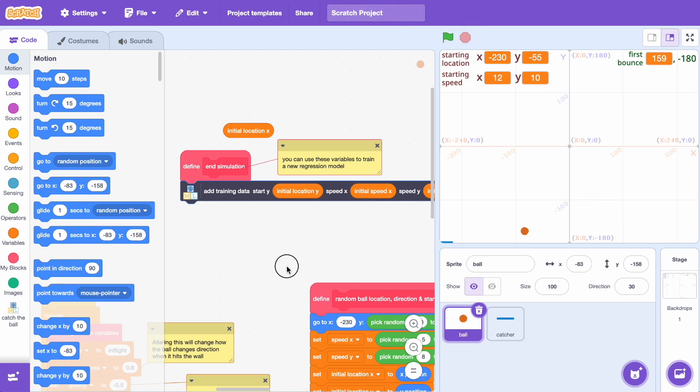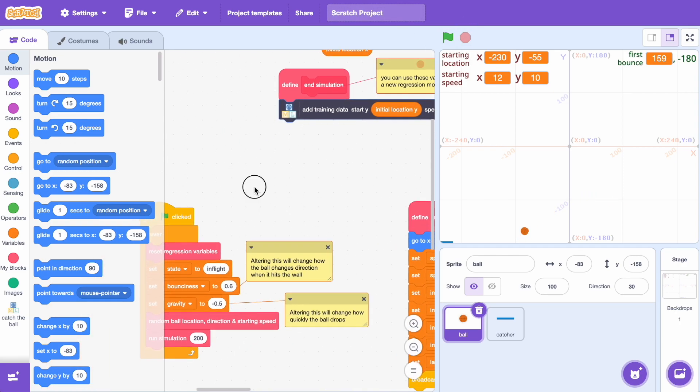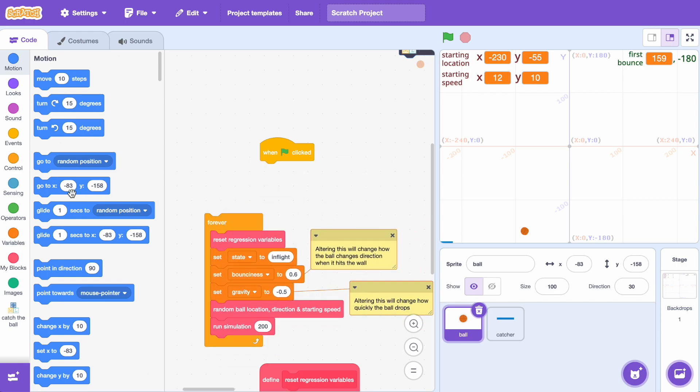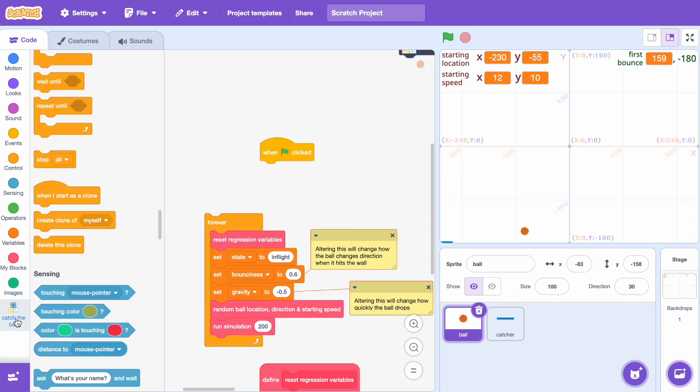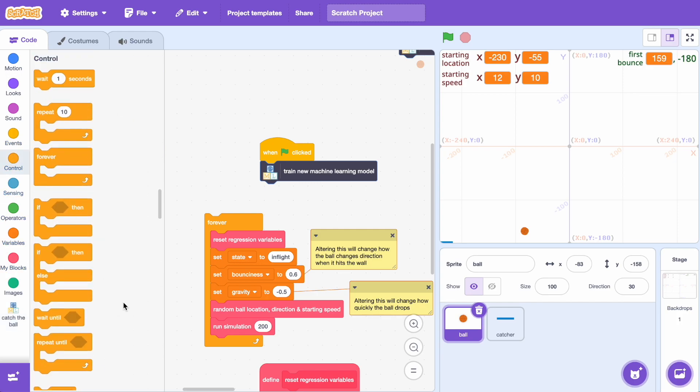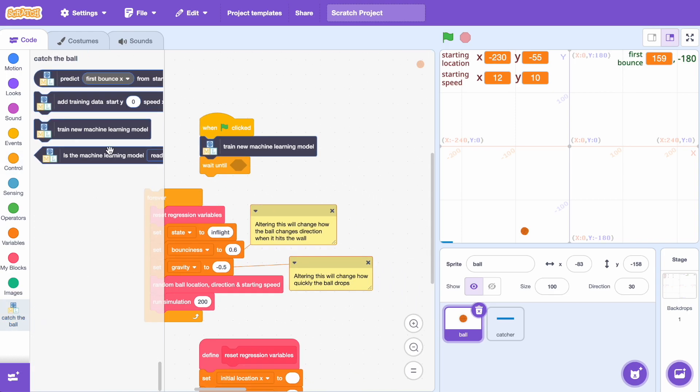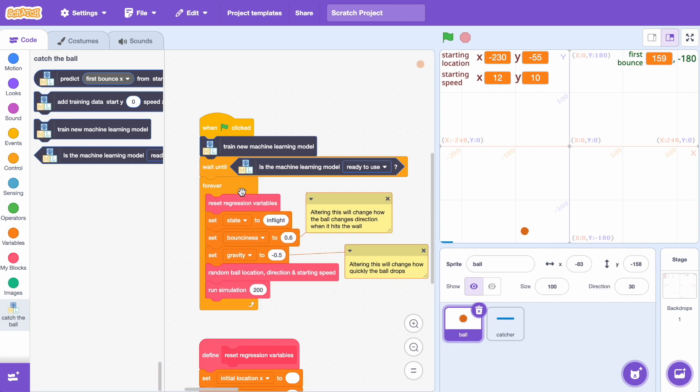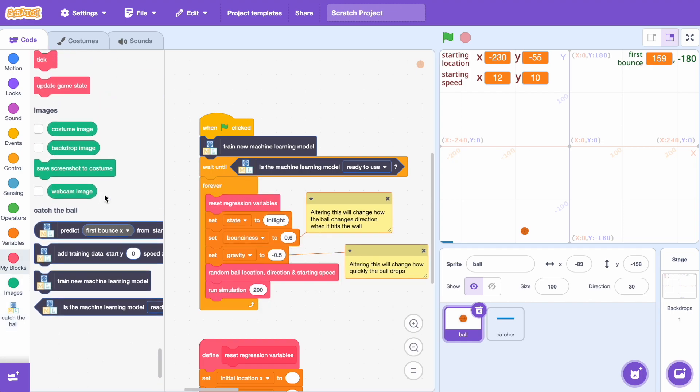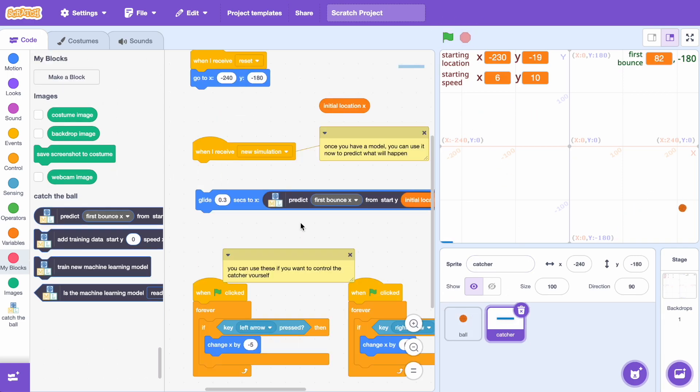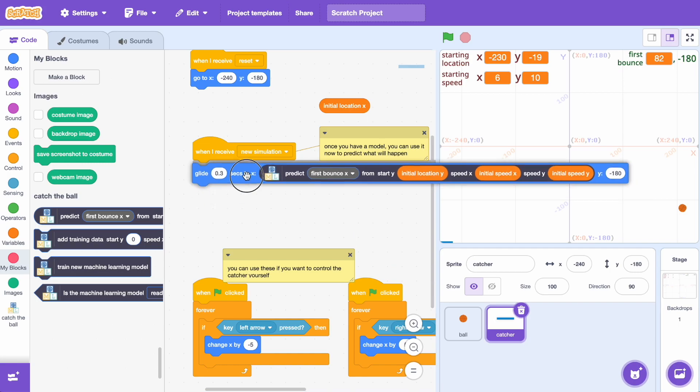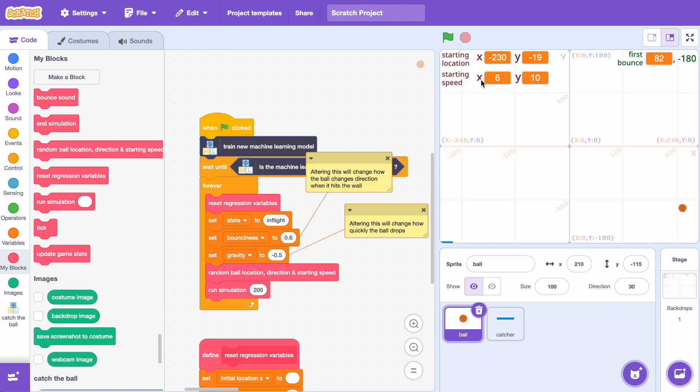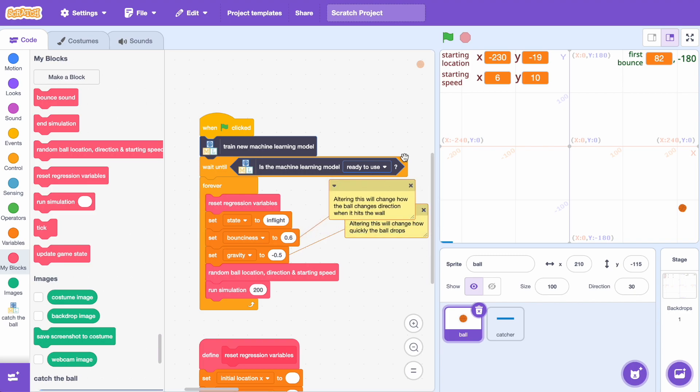So I'm going to modify the project so that at startup I train a new machine learning model using the latest data that's been collected so every time I run this it will hopefully be a little bit better. So I can use this block to train a model and I just need to wait for the model to finish training before I continue so use the wait until model is ready to use. So now every time I click on the green flag I'll get a new updated model with all of the data I've collected so far. And I just need to reattach that so that it's making predictions again. So let's give that a try and see with just over double the amount of training data what difference that makes to the accuracy of the model.